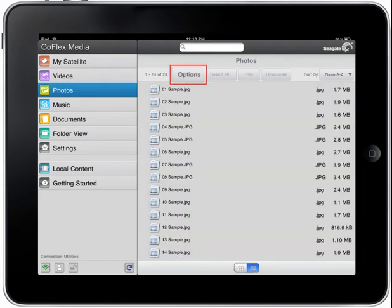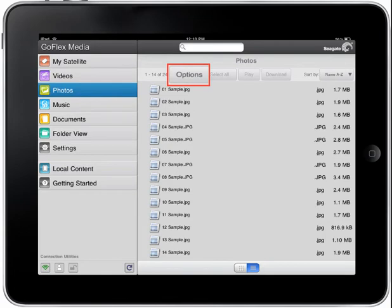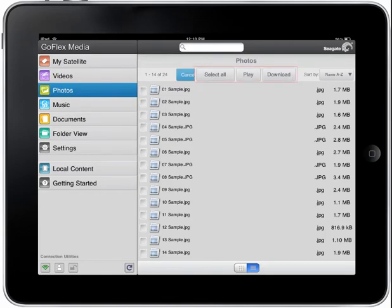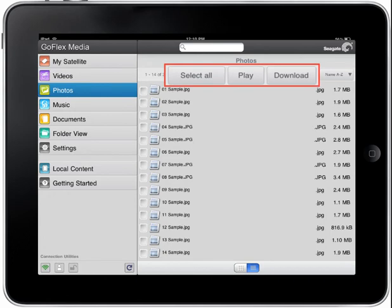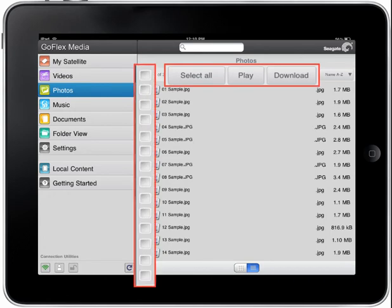After tapping the Options button at the top of the screen, the Options button will change to a blue Cancel button, and the Select All, Play, Download buttons, and selection boxes will be activated.